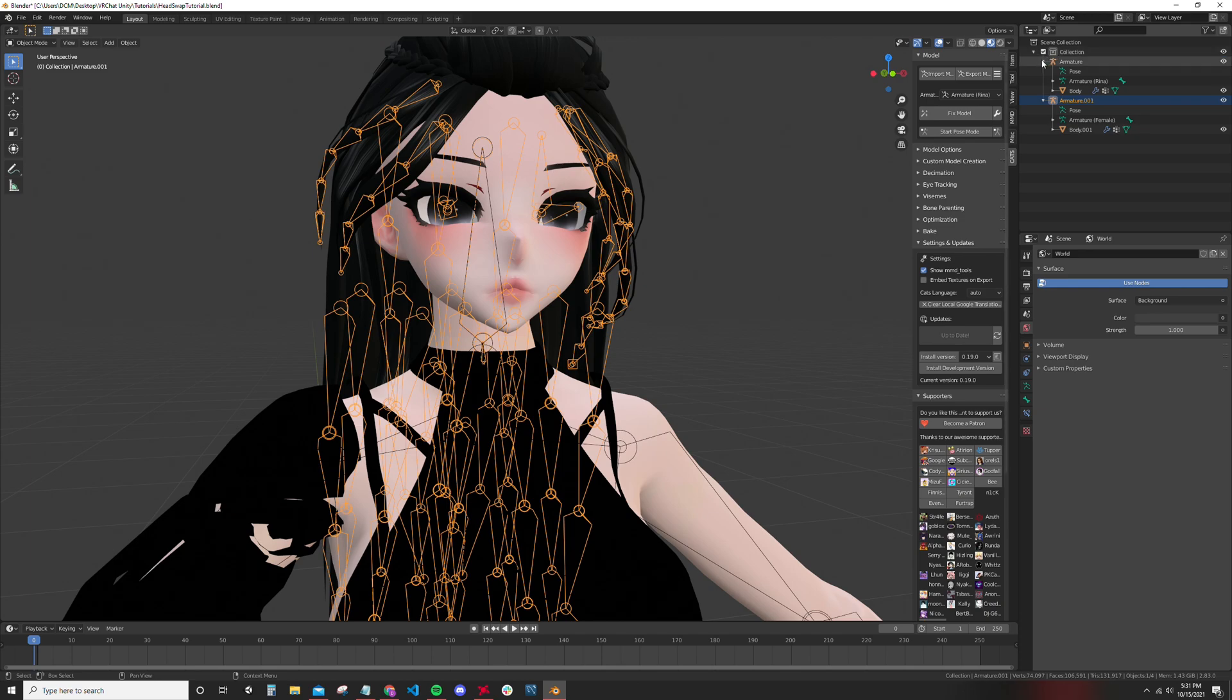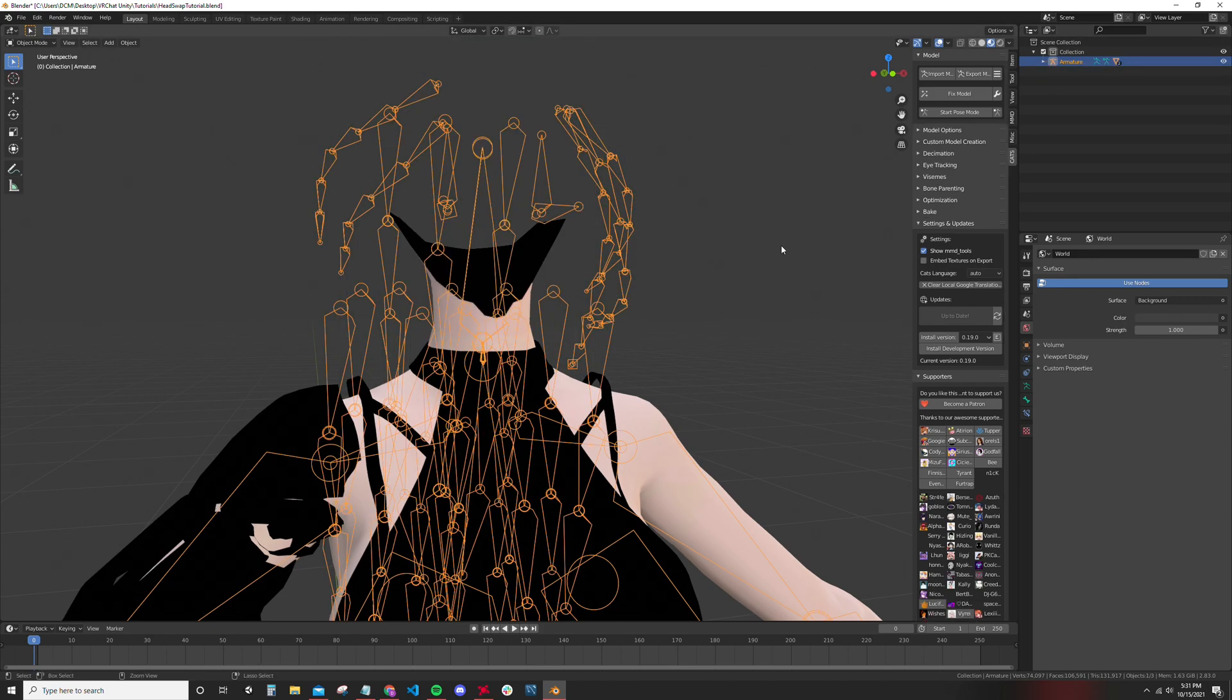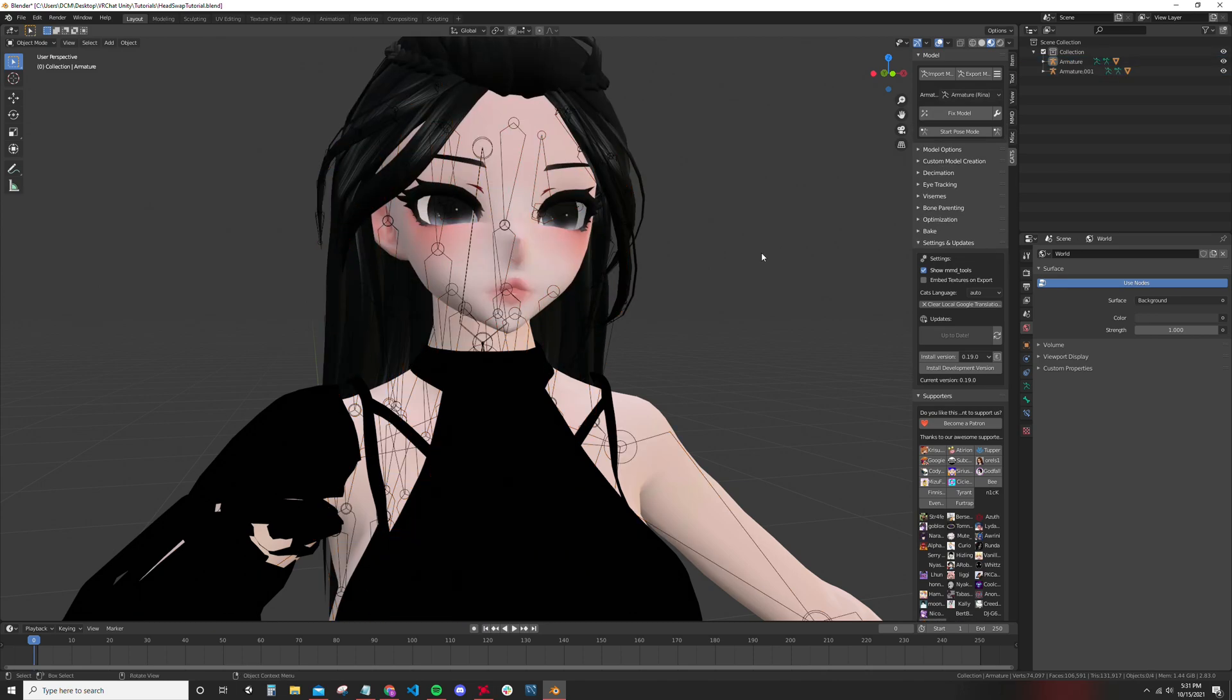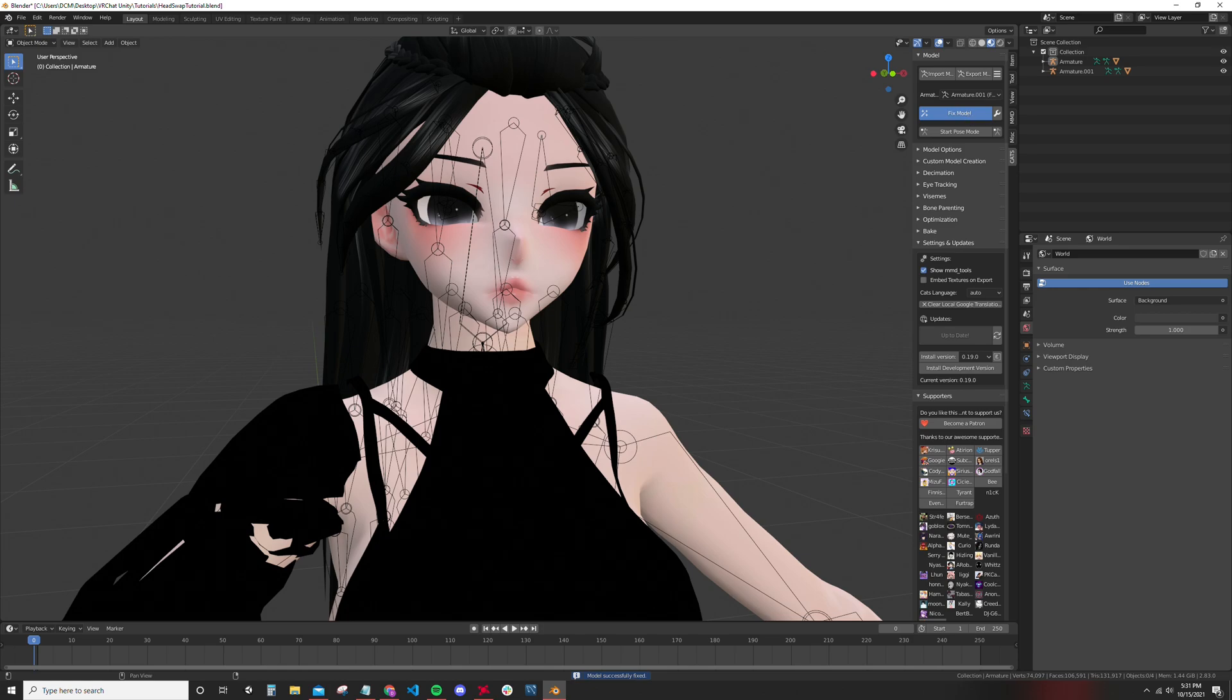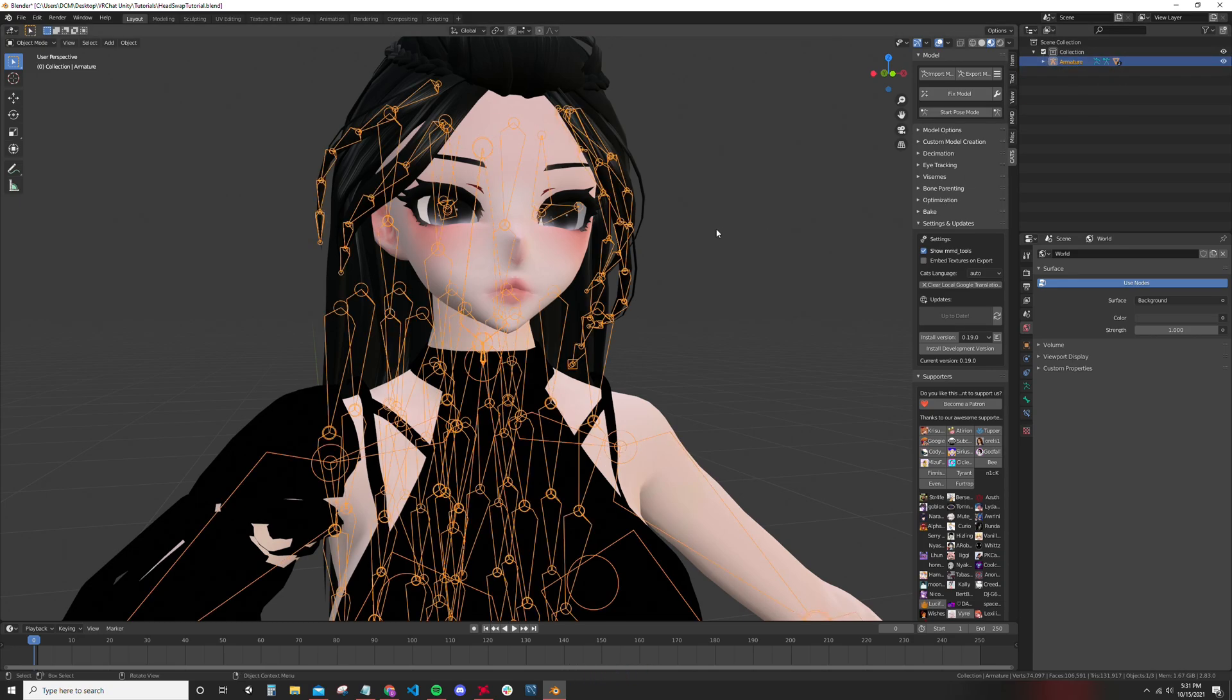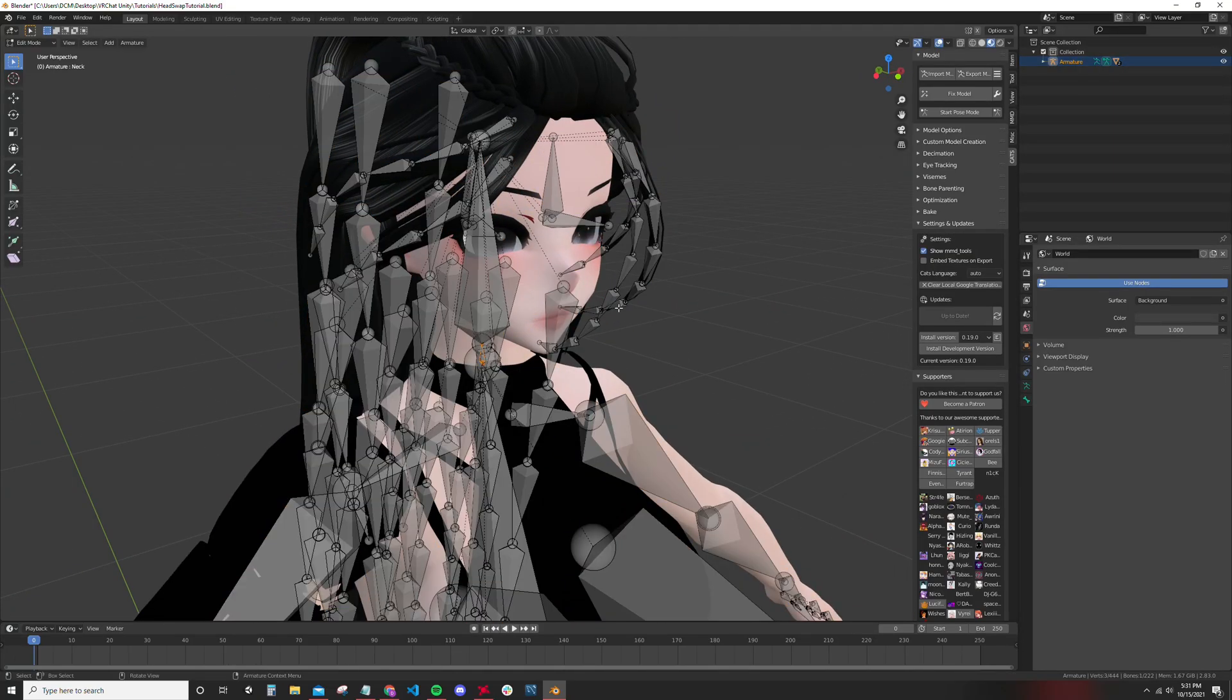Now that you've done that, I'm going to select the body model, shift select the head model, control J on the keyboard. Okay, never mind. This is why you fix the models. So we're going to fix the models again. CATS is going to fix them, CATS fixes them. Now we're going to do that again. Control J on the keyboard. No weird shit happening, so it's good.